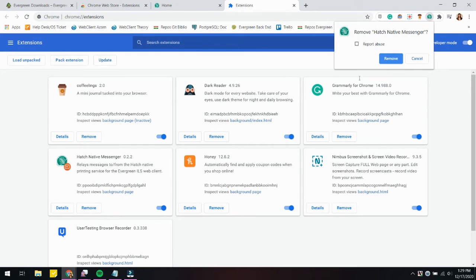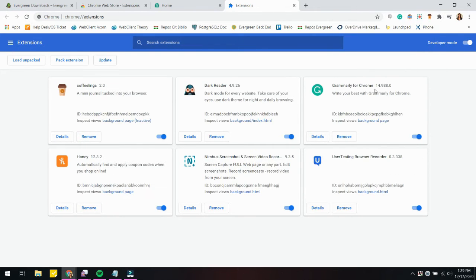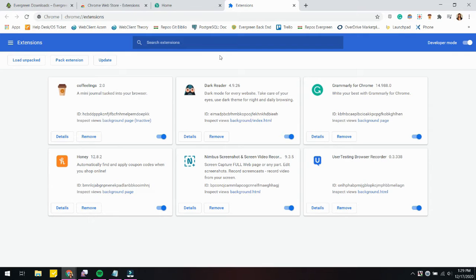So I'm just going to remove this for this example. Let's say that you did go through the setup wizard and the extension didn't pre-install onto your browser.